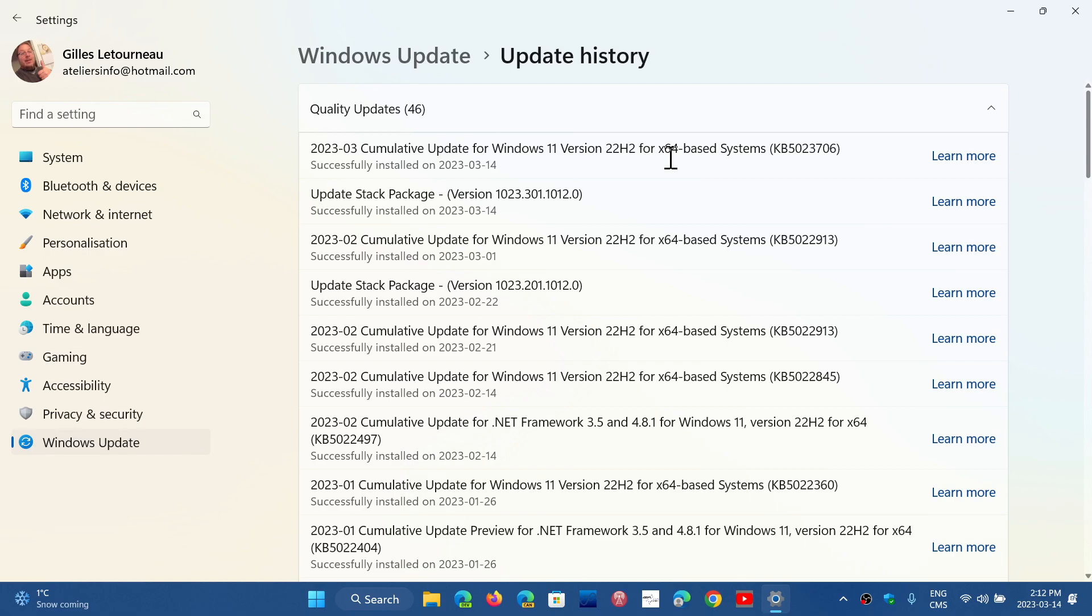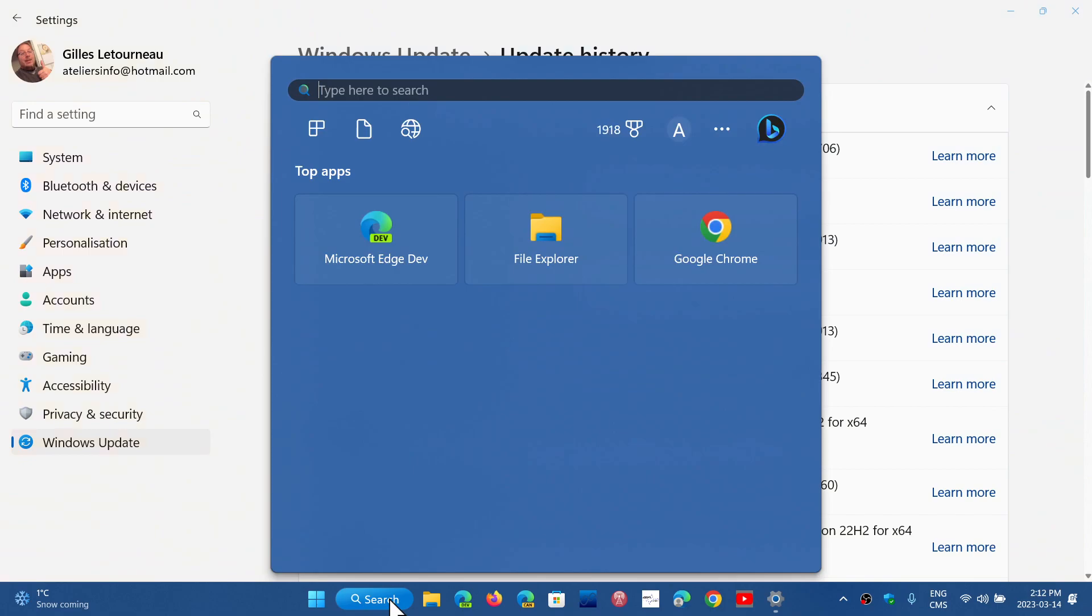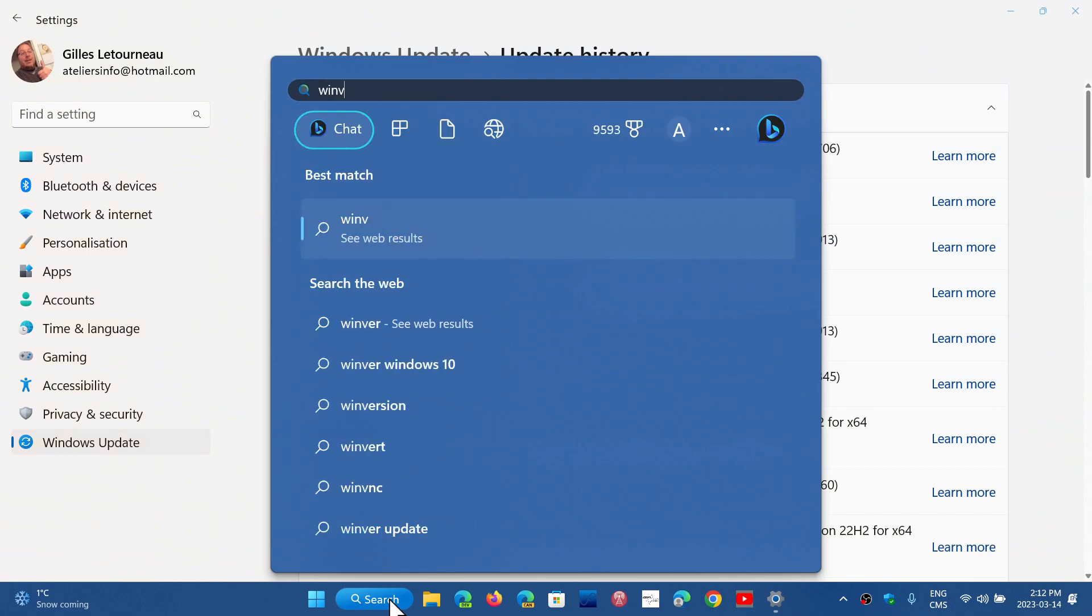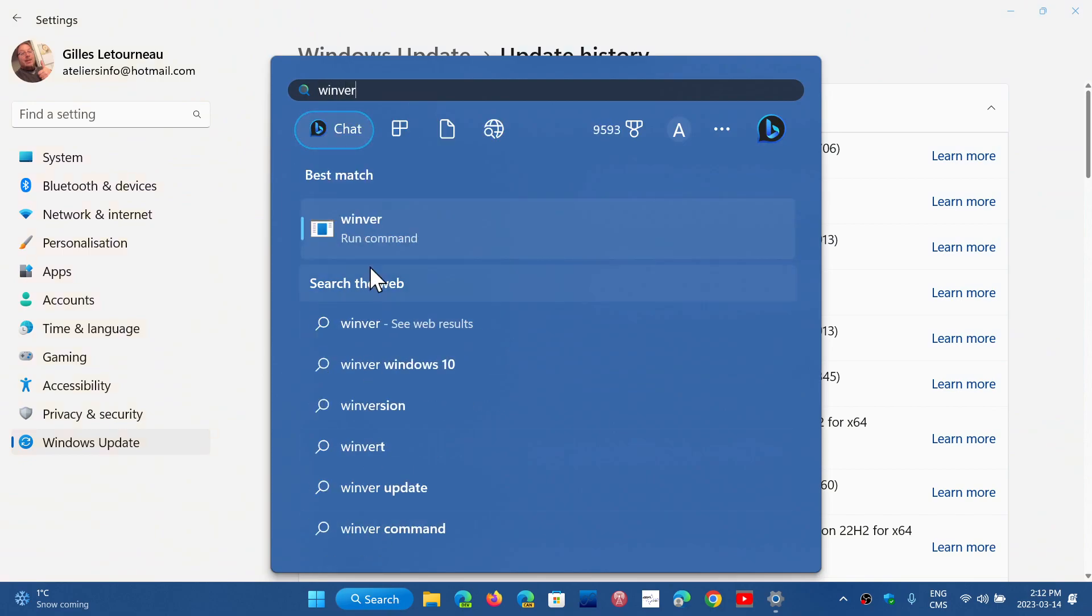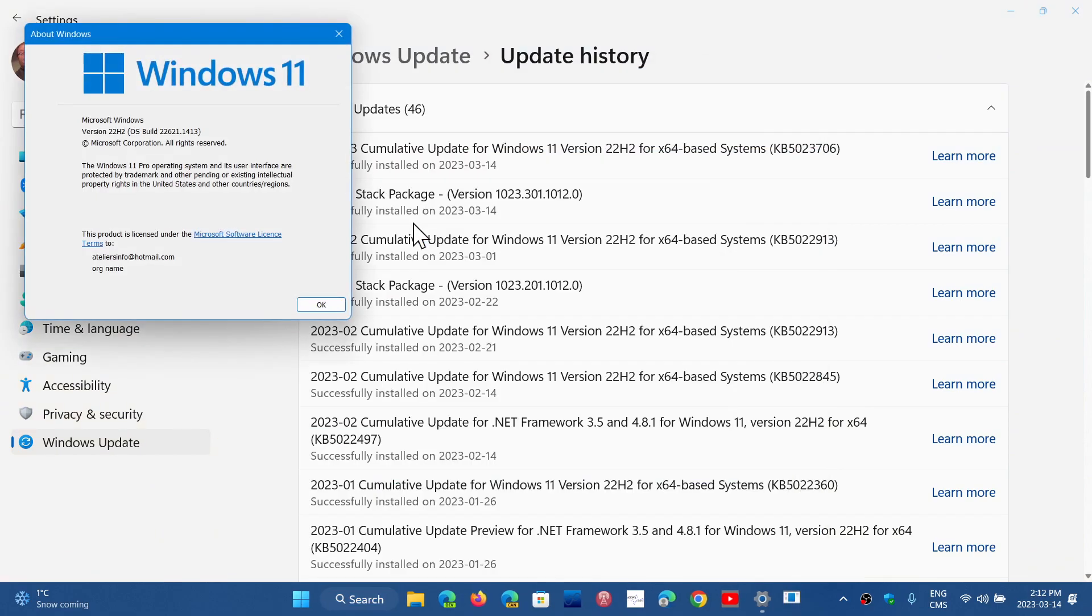So the update brings your build number if you're on Windows 11 21H2. So if you type the winver command, W-I-N-V-E-R, in 21H2 you guys will be at the update 22000.1696.